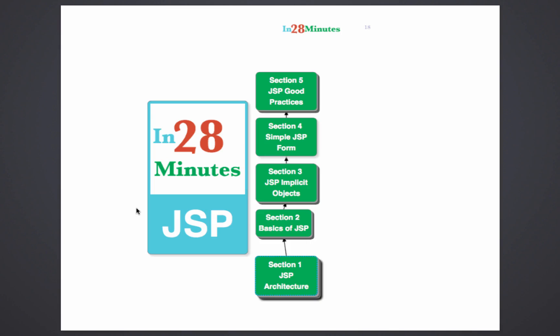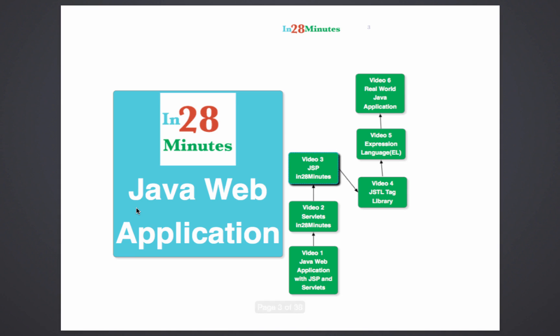Hi there, welcome to this tutorial on JSP in 28 minutes. This tutorial is part of a series of videos where we are learning how to develop your first Java web application. We started with your first Java web application in video 1, went to servlets in 28 minutes in video 2, and this is the third video where we are looking at JSP.